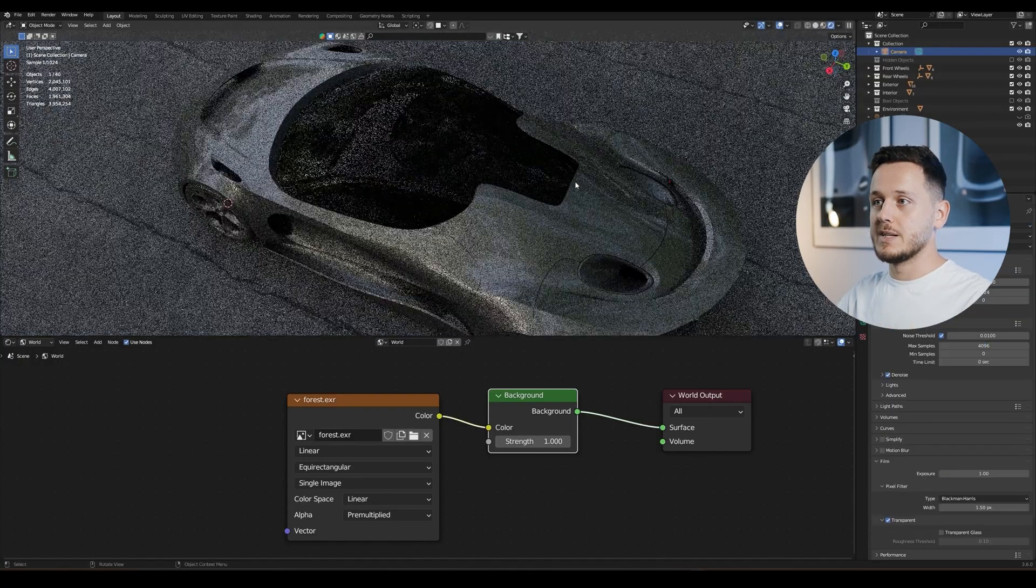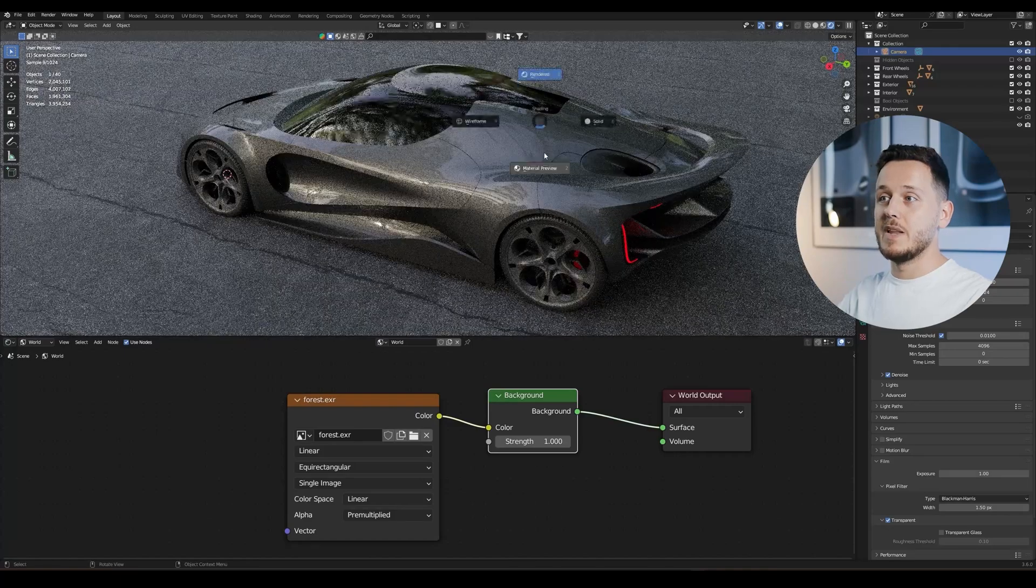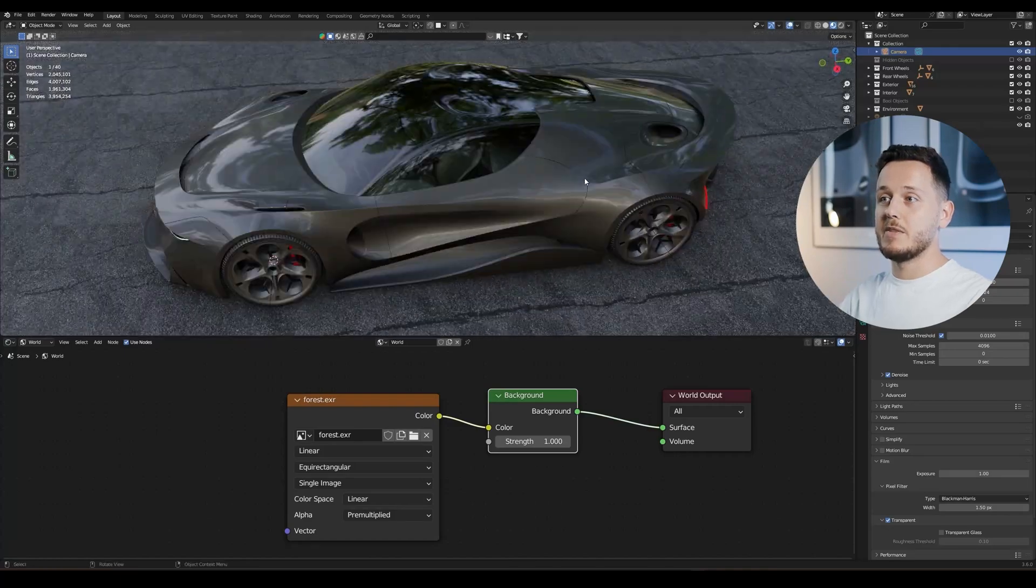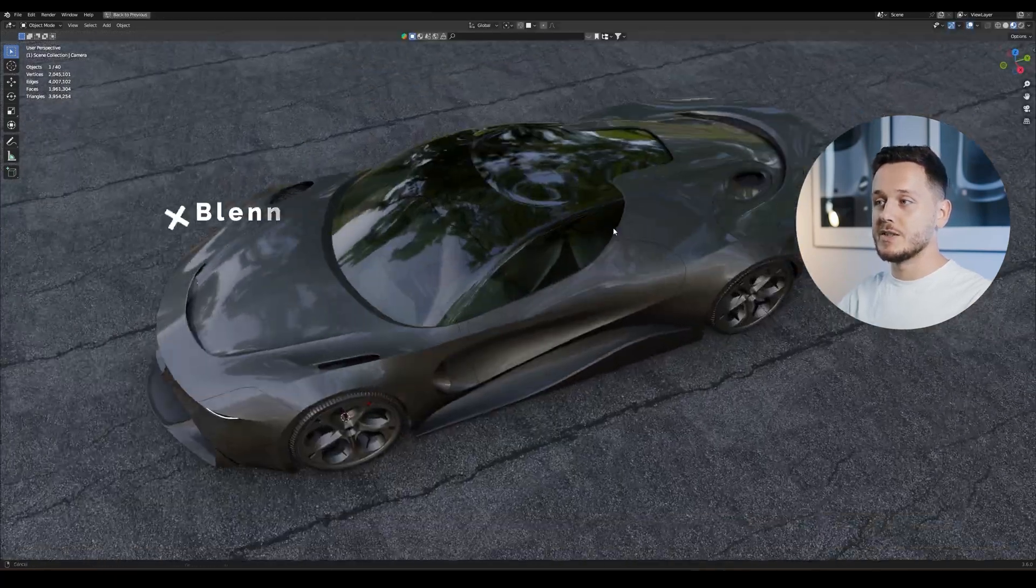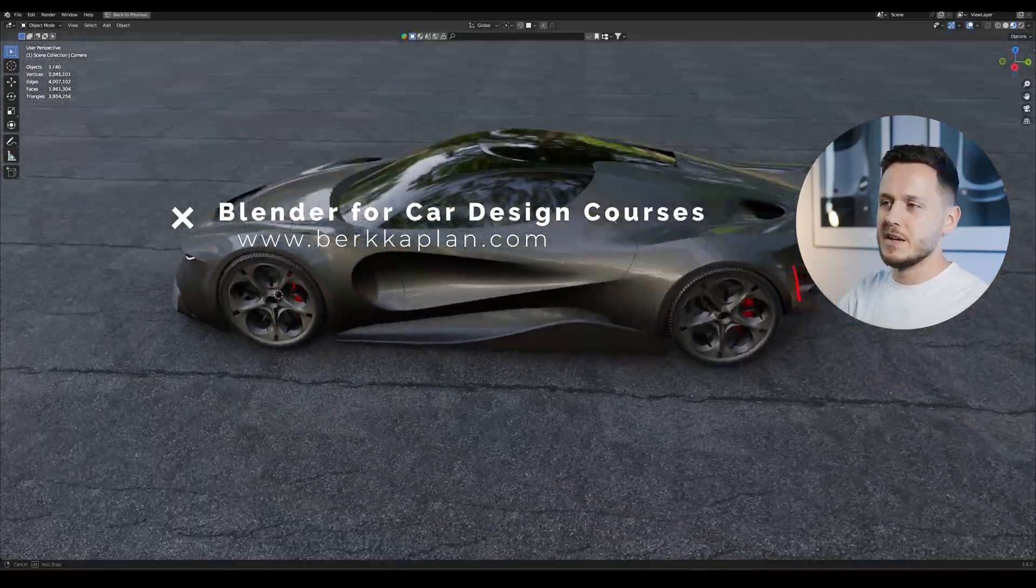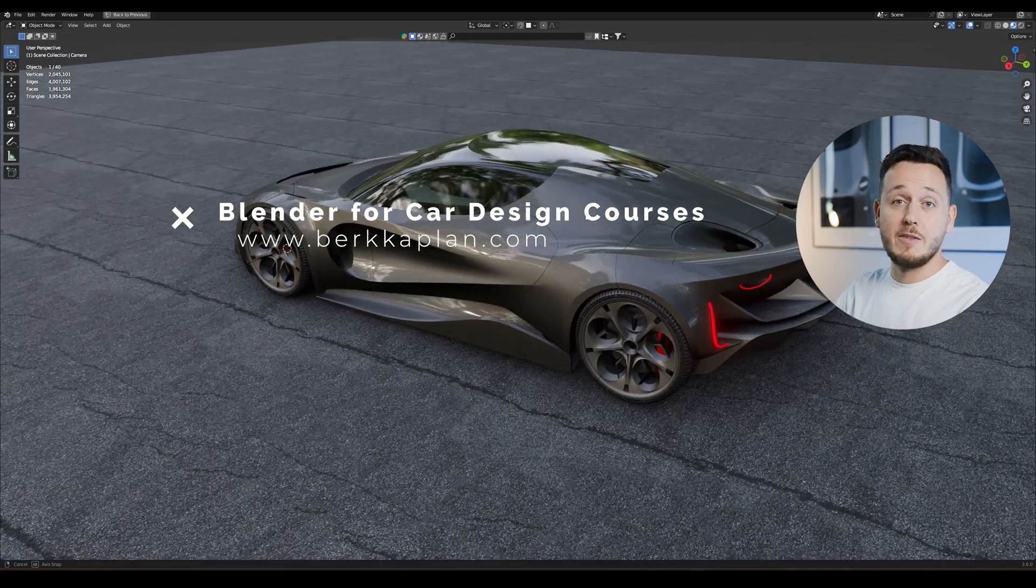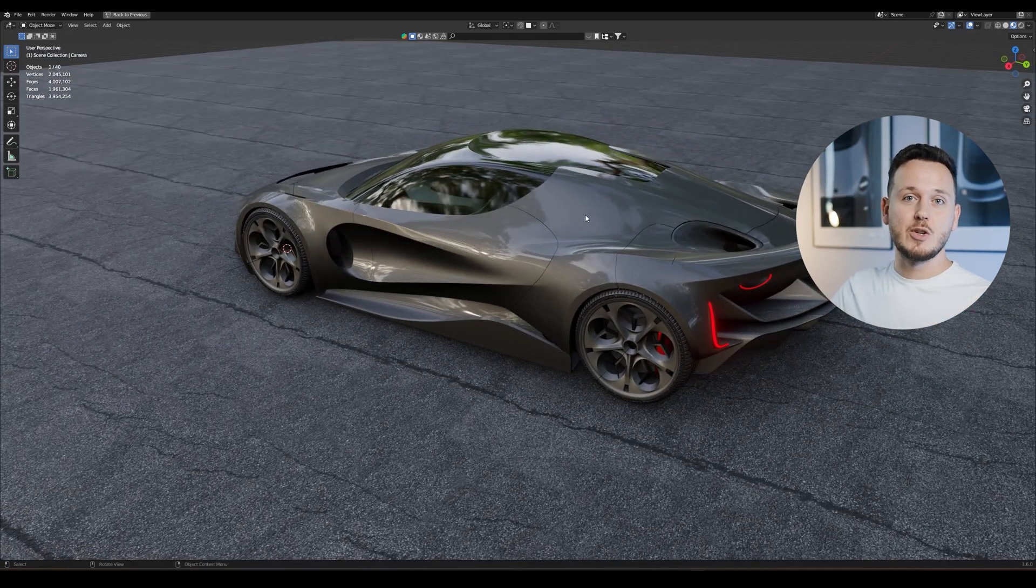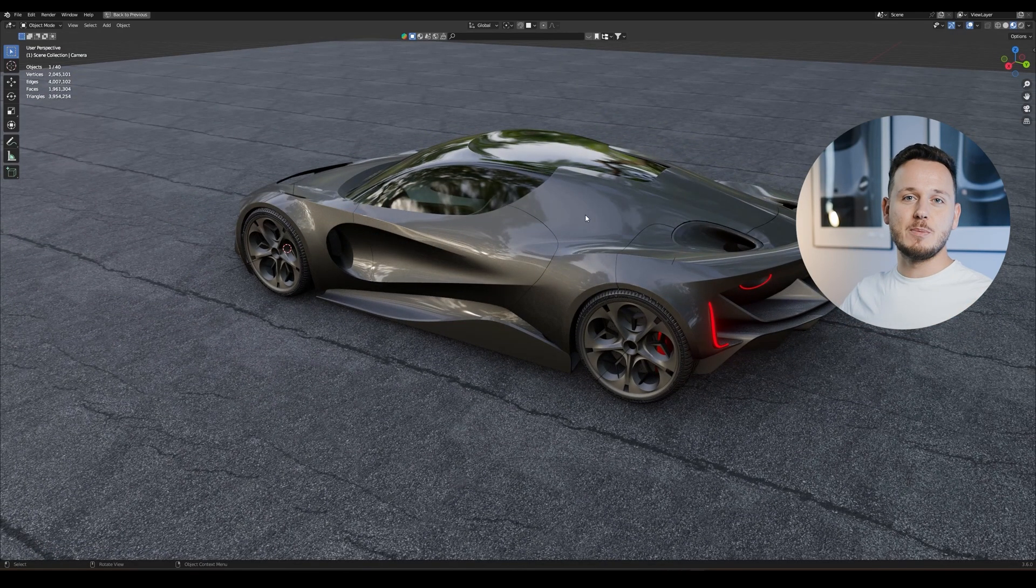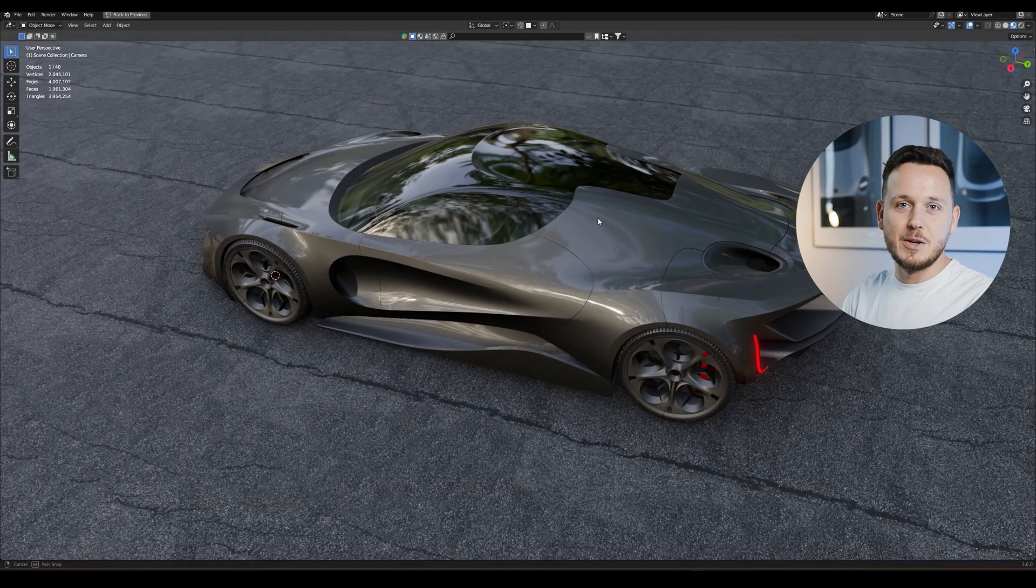This is how we can use the same reflections and the same environment from material preview on our renders. By the way, this car is from my Blender advanced course. If you want to level up your Blender game, you can check the details on my website bearkaplan.com. See you in the next video.